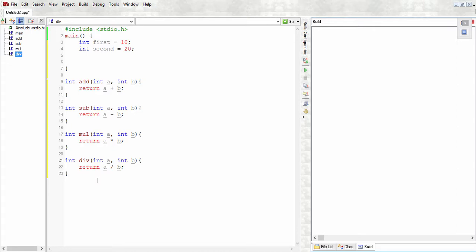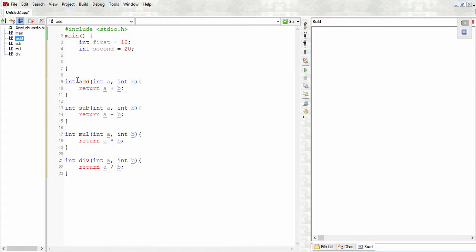As you remember, since we're putting these functions at the bottom of the page after the main method ends, we have to put the declaration or what we call the signature of the method on the top.